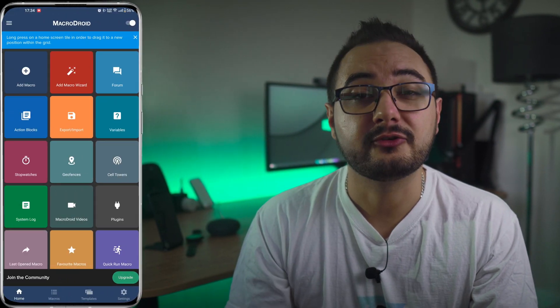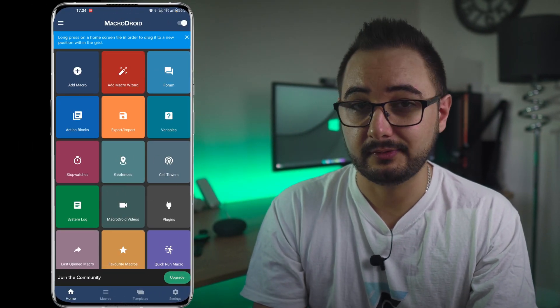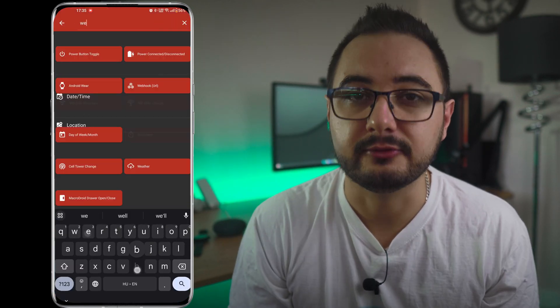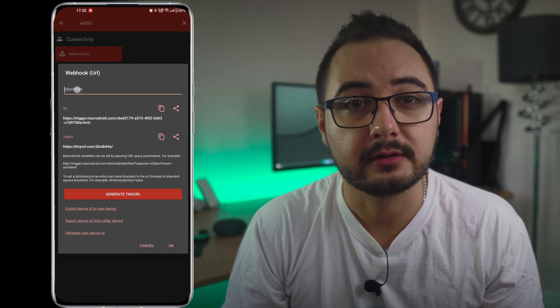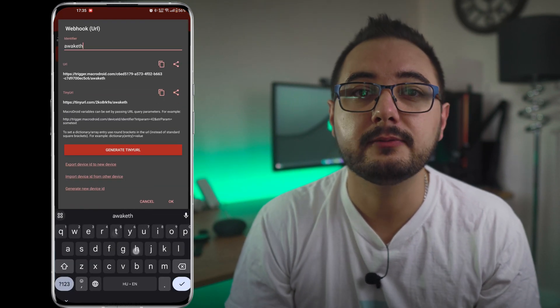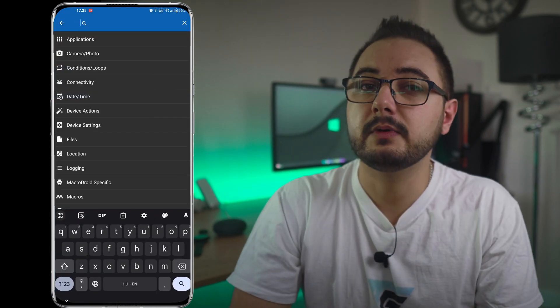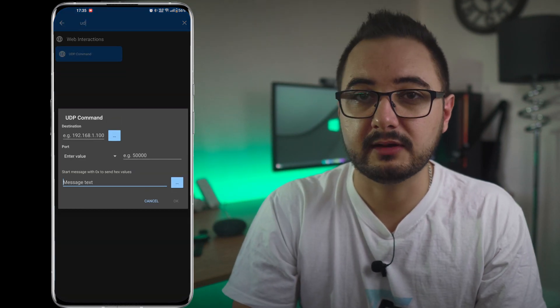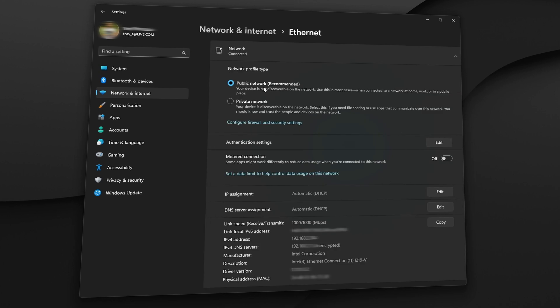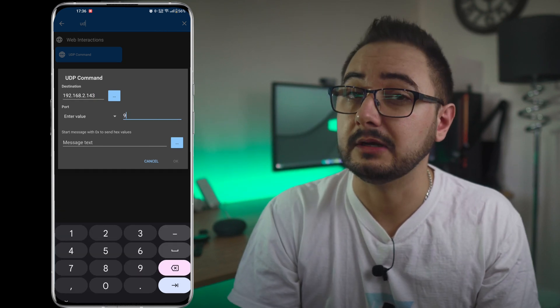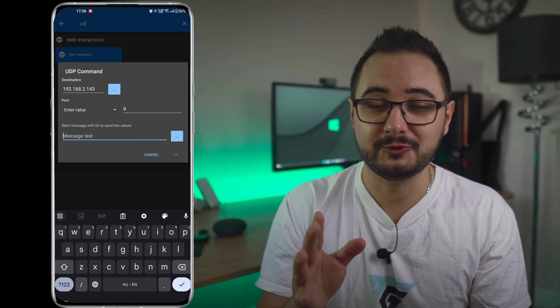The next step is downloading the MacroDroid app. This is the actual bit I had to create this updated video for. Once you have downloaded it, add a new macro, then tap on the little plus sign and search for Webhook for the trigger. This will provide a URL which will trigger the whole sequence. Give it a name, then select OK. For the action, search for UDP and here we will need the PC's IP address and MAC address. To find these, open your network and internet settings again, click on Ethernet and you can find them there. Set the port value to either 7 or 9 — you will need to test which one works for you.